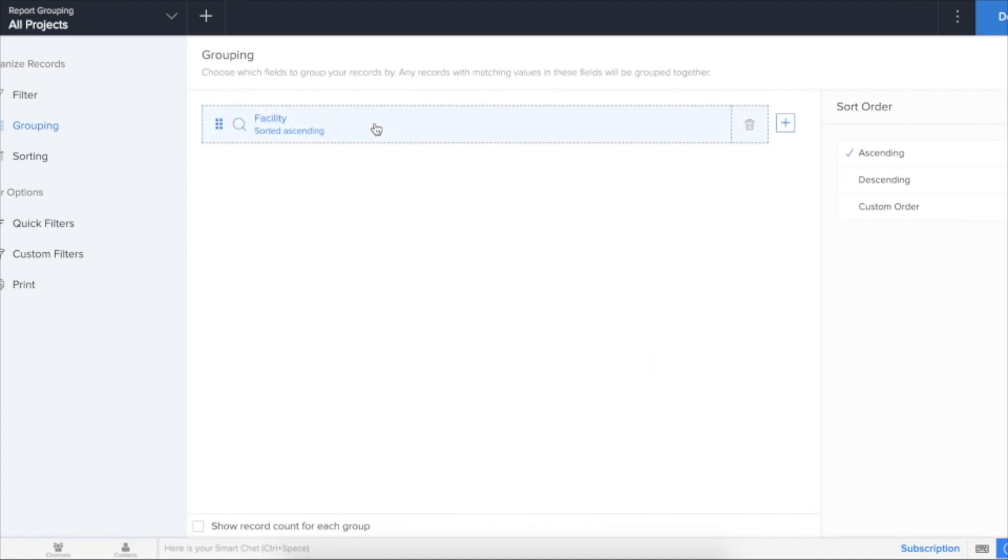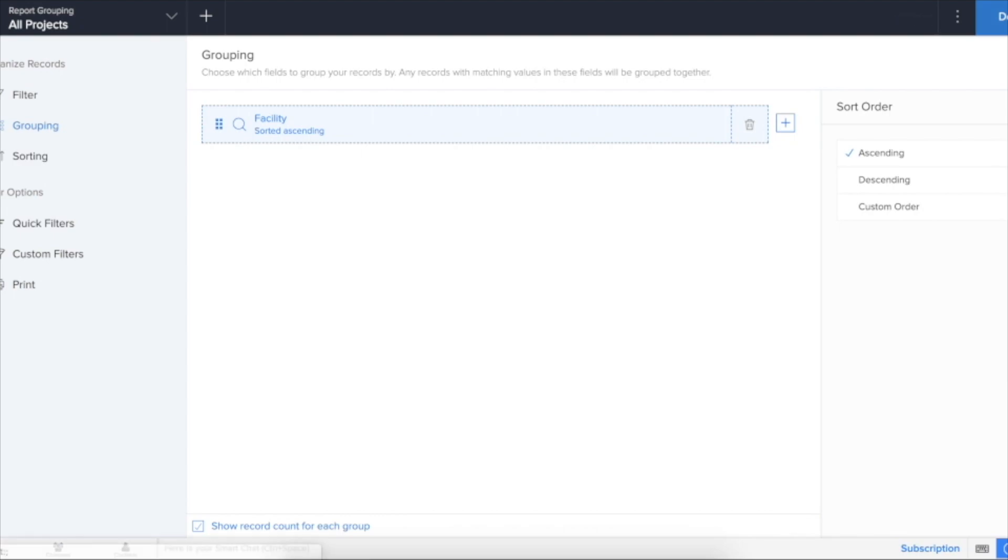When we do it, it will ask us whether it has to be ascending order or descending order. We do that and there is an option to show record count for each group. When I check that, click done.